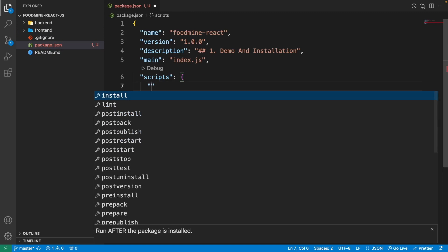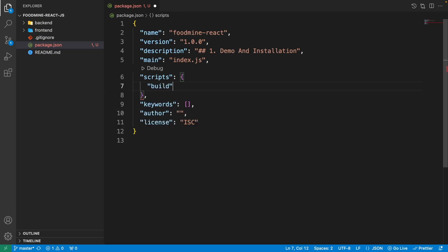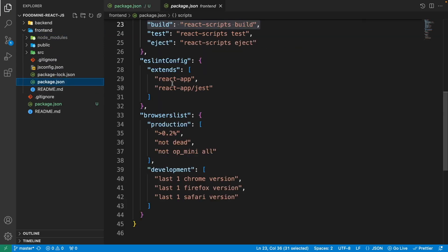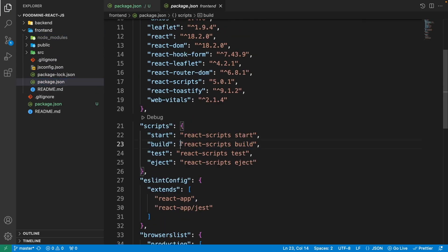The first script I want to add is the build script, used for building the front-end project. We go to the front-end project with cd front-end, and then use double ampersand — it runs synchronously, unlike a single ampersand which is asynchronous — and write npm run build. This goes to the front-end project and runs the build script, calling react-scripts build, which gives us a build folder ready for production.